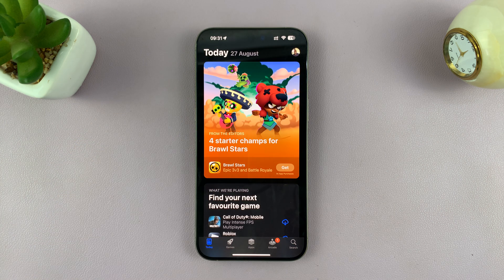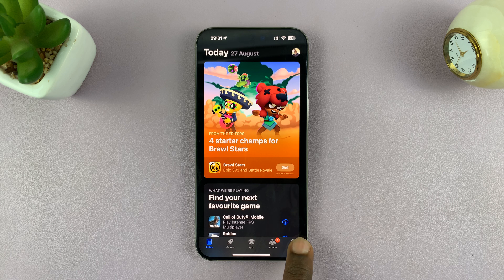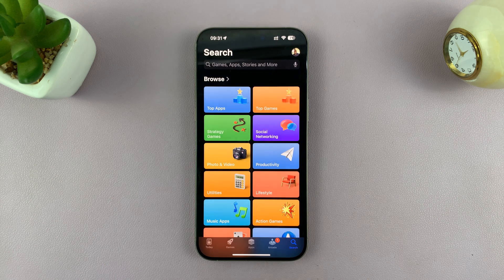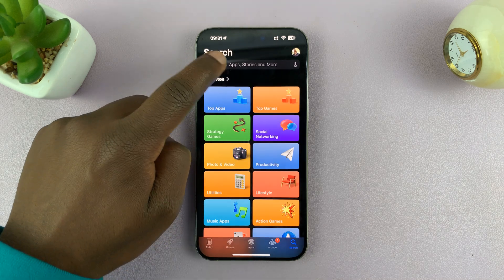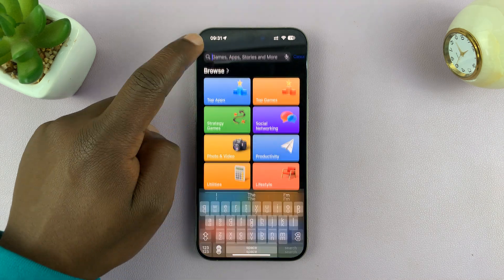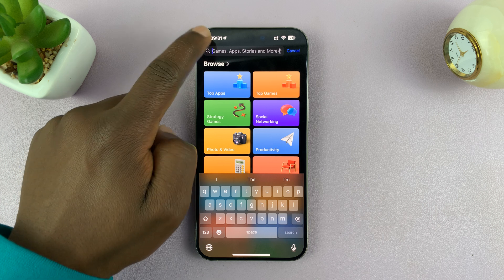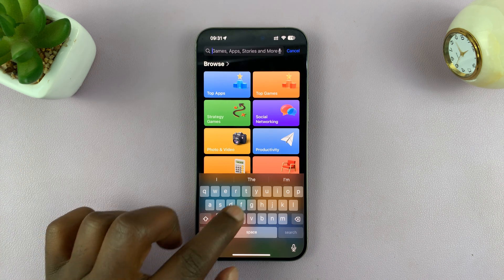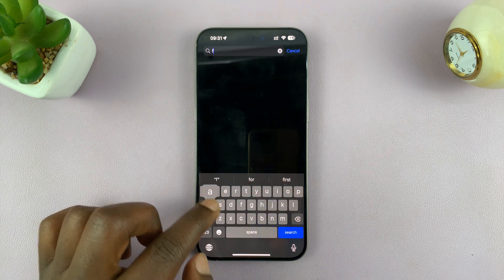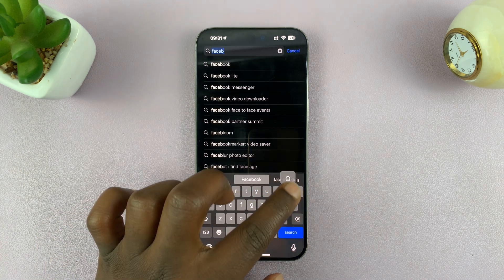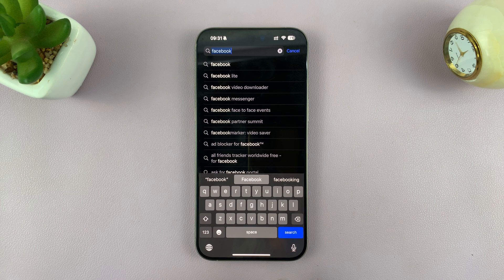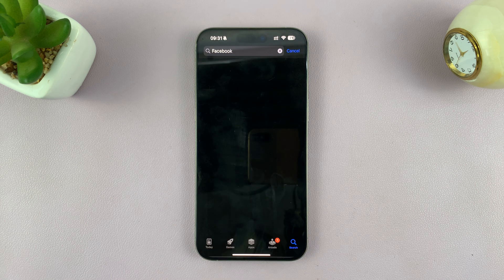When the App Store comes up, you want to go to the search function in the bottom right corner and tap on that. You should see a search bar at the top. Tap on the text box, type Facebook, and then tap search.